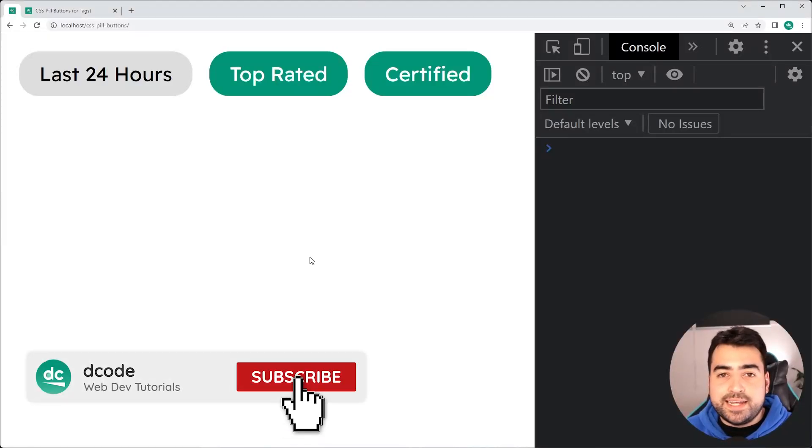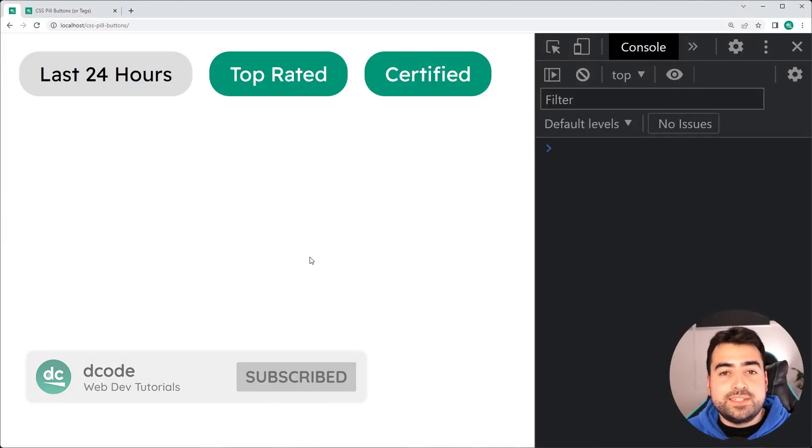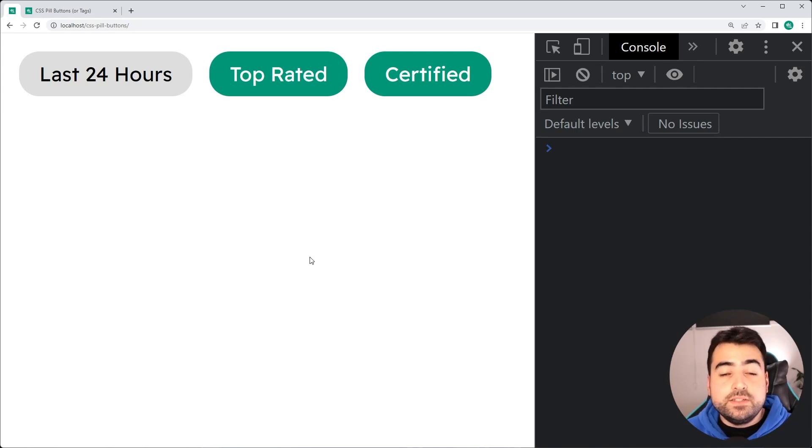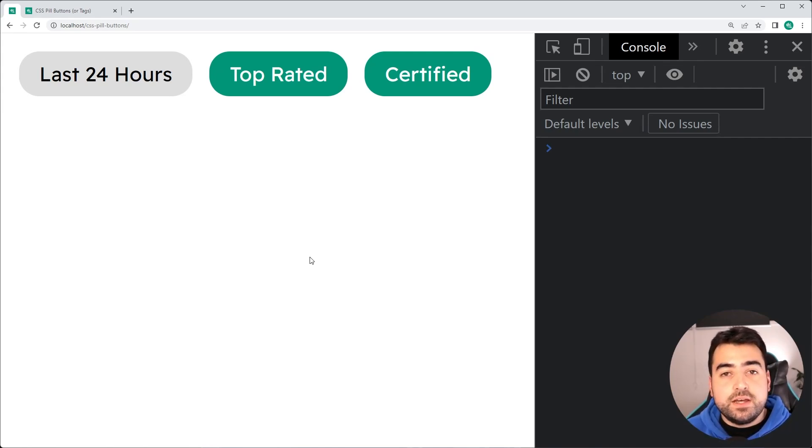Hey, how's it going guys? My name is Dom and welcome to today's video where I'm going to be showing you how easy it is to create your very own CSS pill buttons or pill tags.